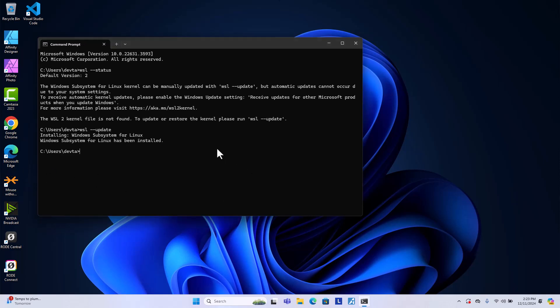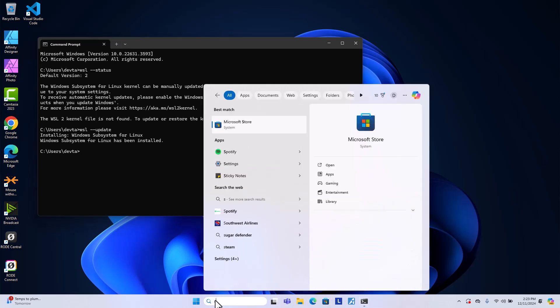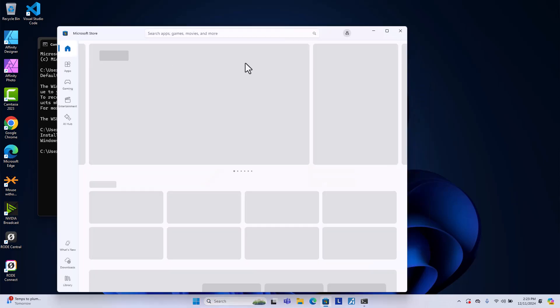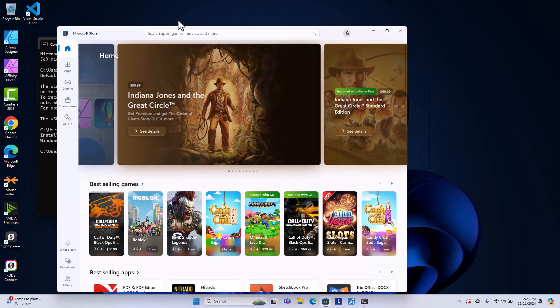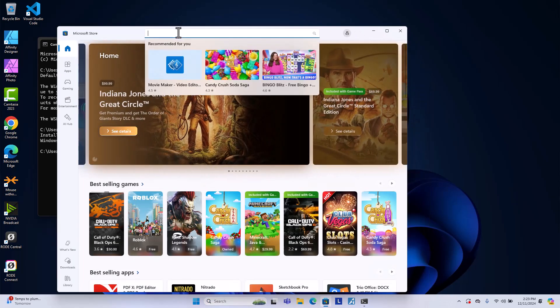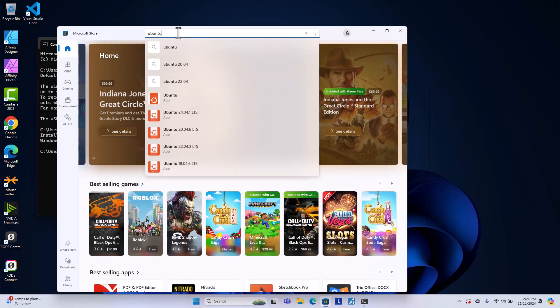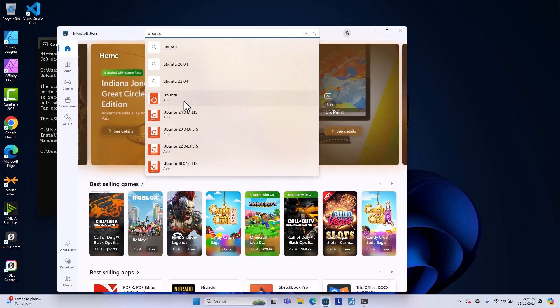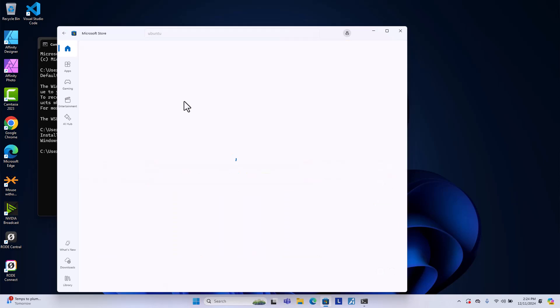OK, after the update is done, we are going to the store. Just search for store, Microsoft store. And then we search for Ubuntu because I want to use Ubuntu on WSL. It's going to be this one.